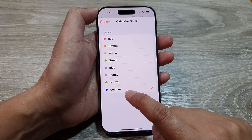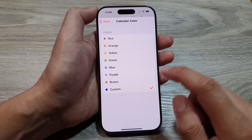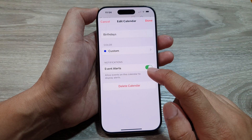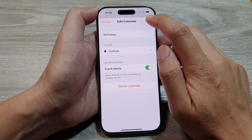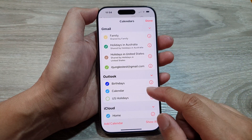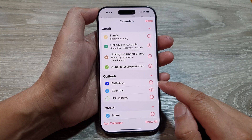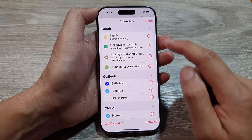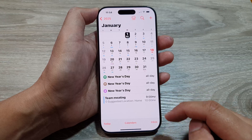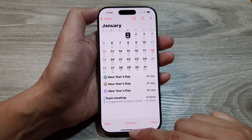After selecting your custom color, tap on Back and then tap on Done. You have now successfully changed the color of your calendar.